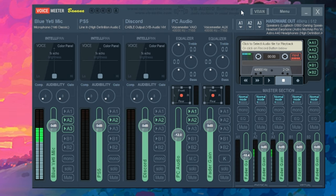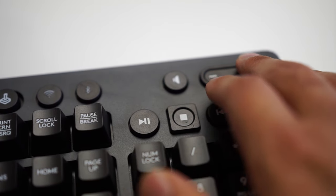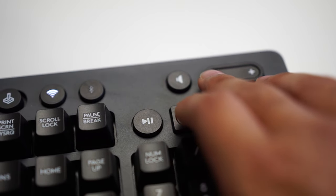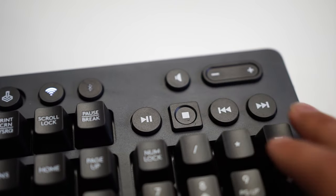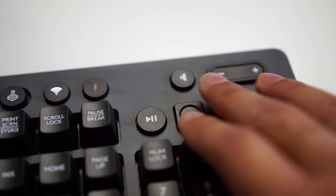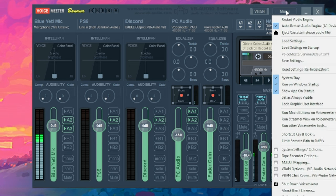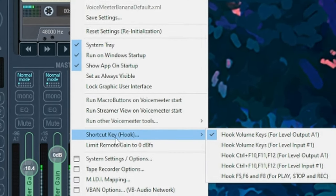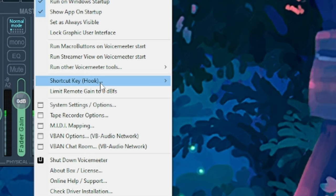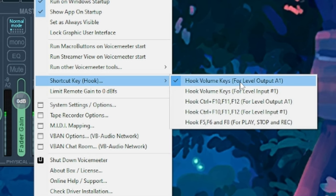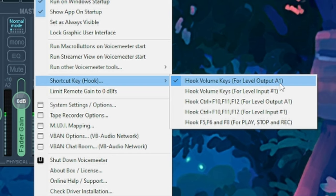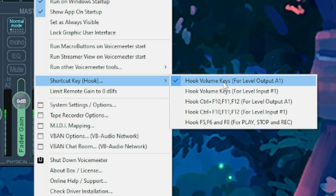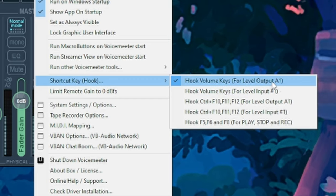One last thing we need to do is change our volume controls. If you have a volume button on your keyboard, you're going to notice that it doesn't work. This no longer works. But there's a way to get it connected. So just go over to menu. Go over to shortcut key in parentheses hook. And you're going to do hook volume keys for level output A1. This is going to allow you to change the volume on your speaker system or whatever you have set for A1.